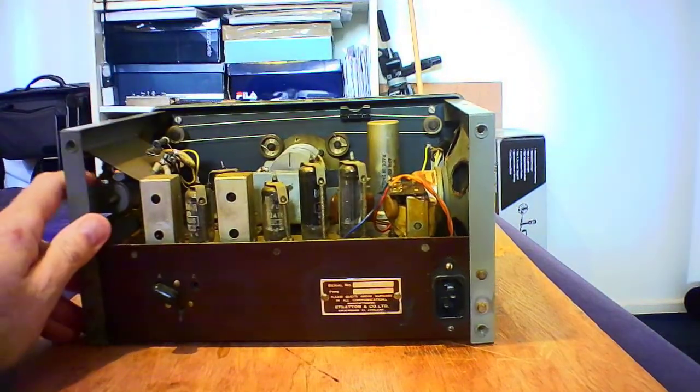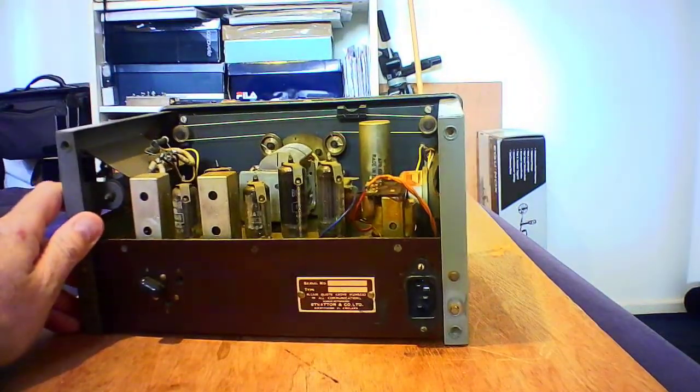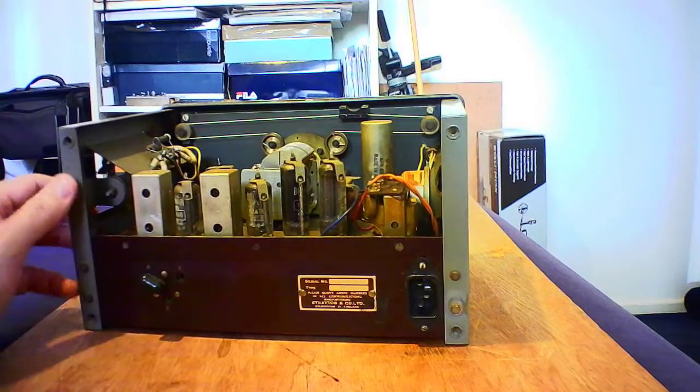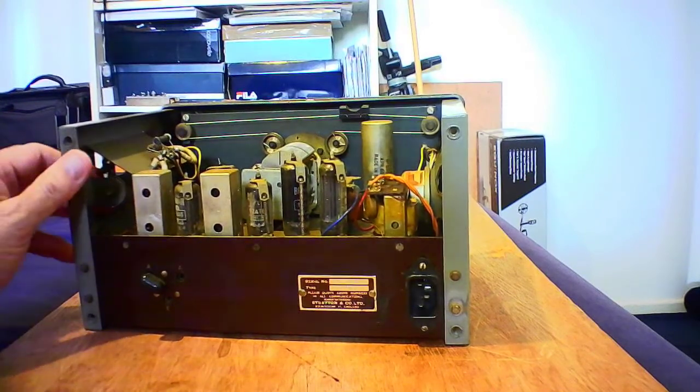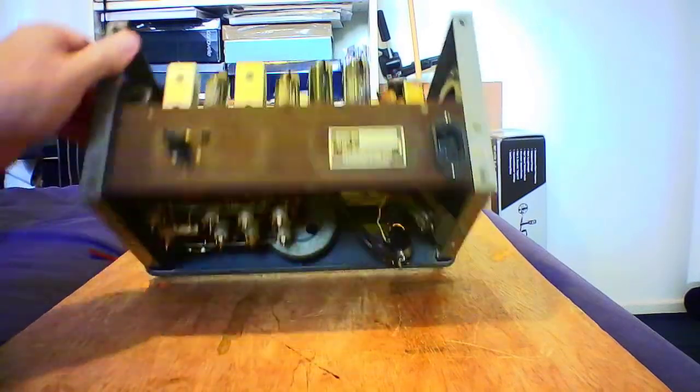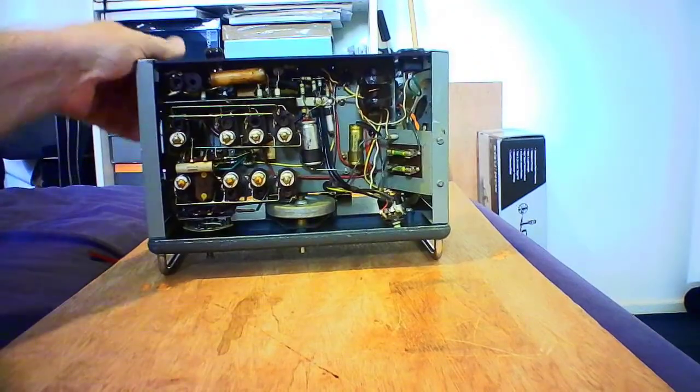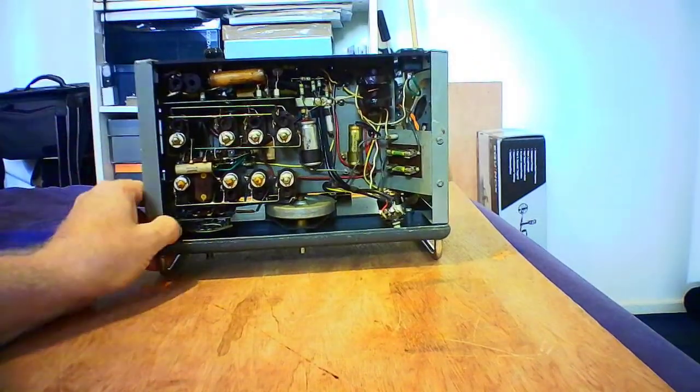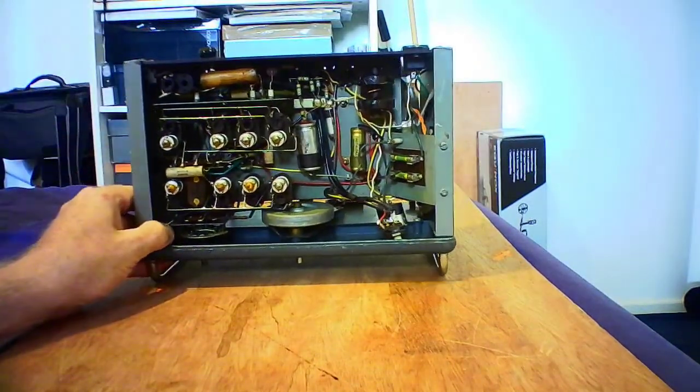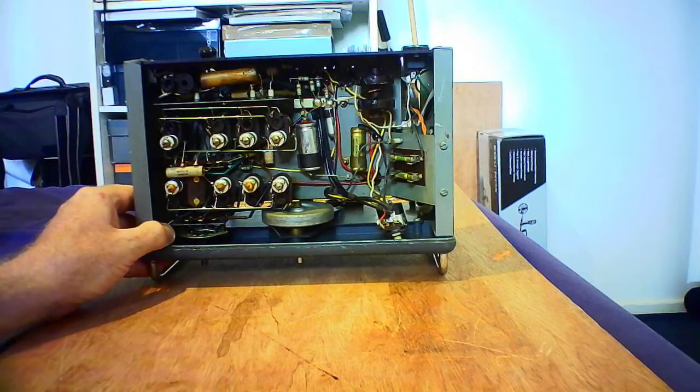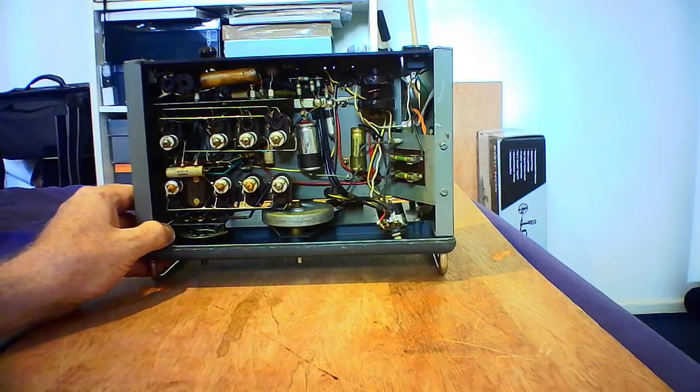The date on that one is April 1966, so that gives it a rough age of somewhere a bit later than that, probably late '66 or early '67.